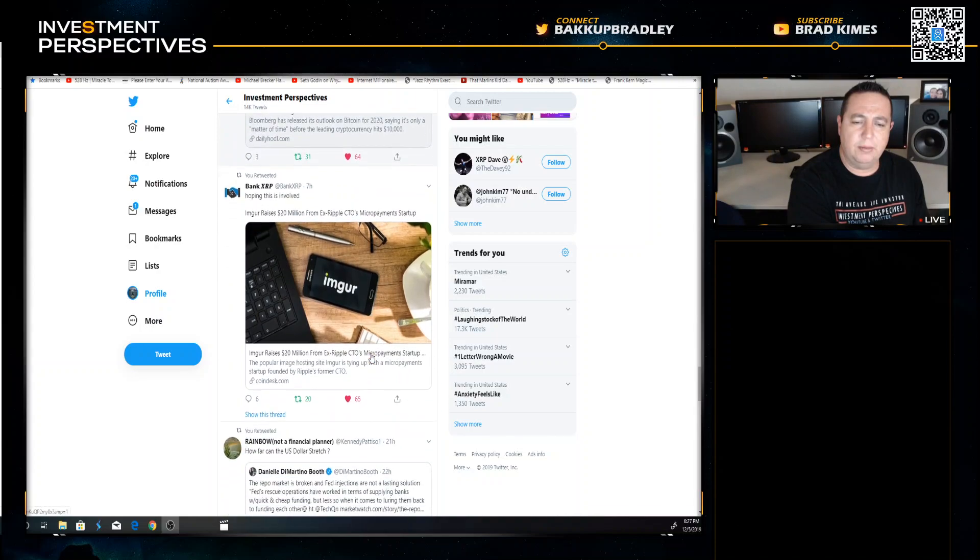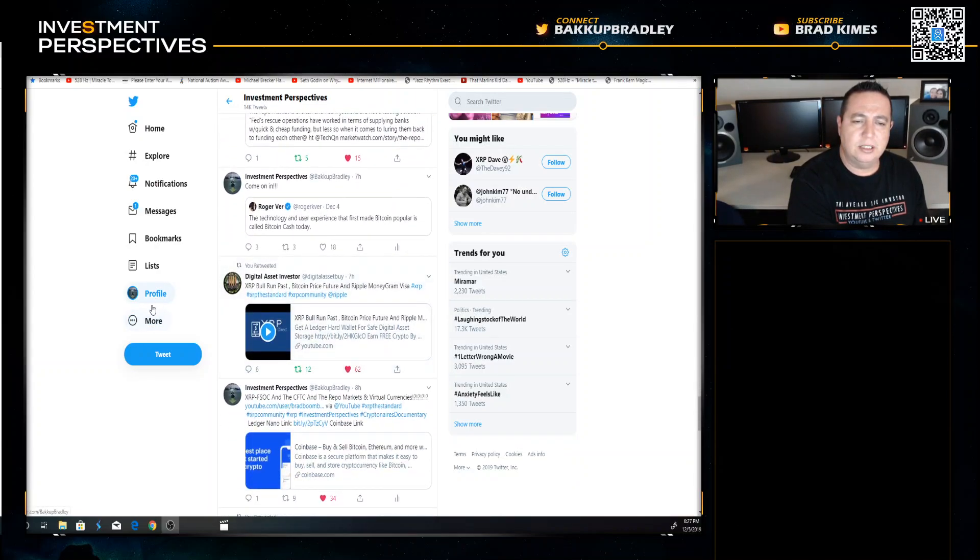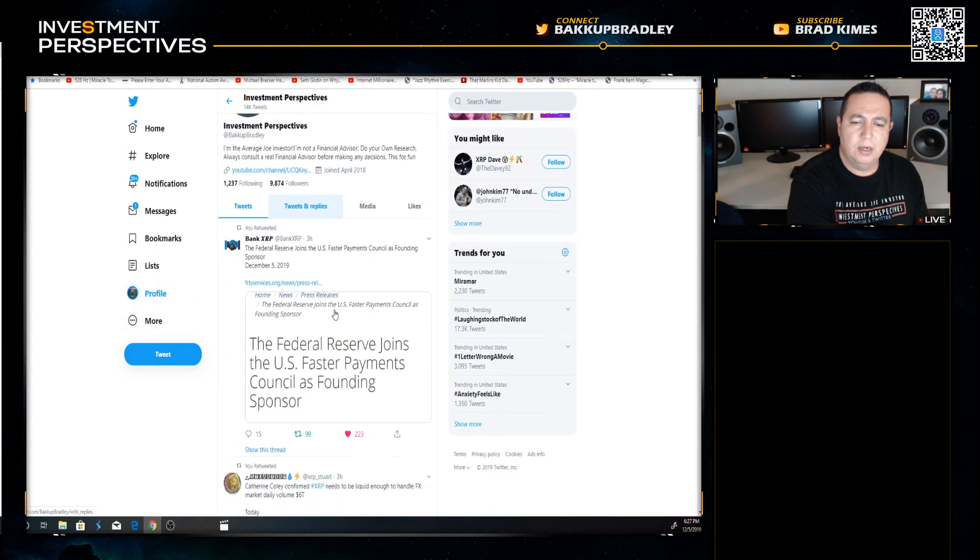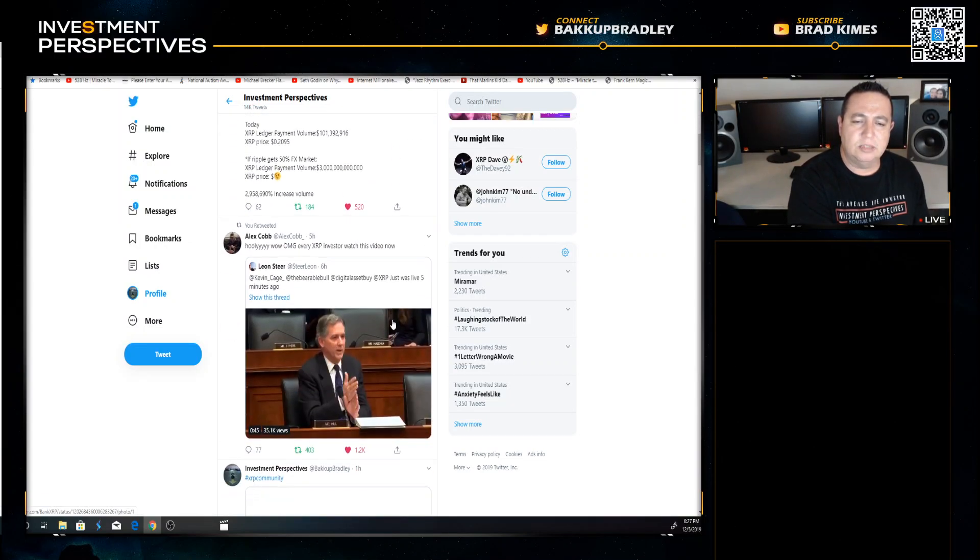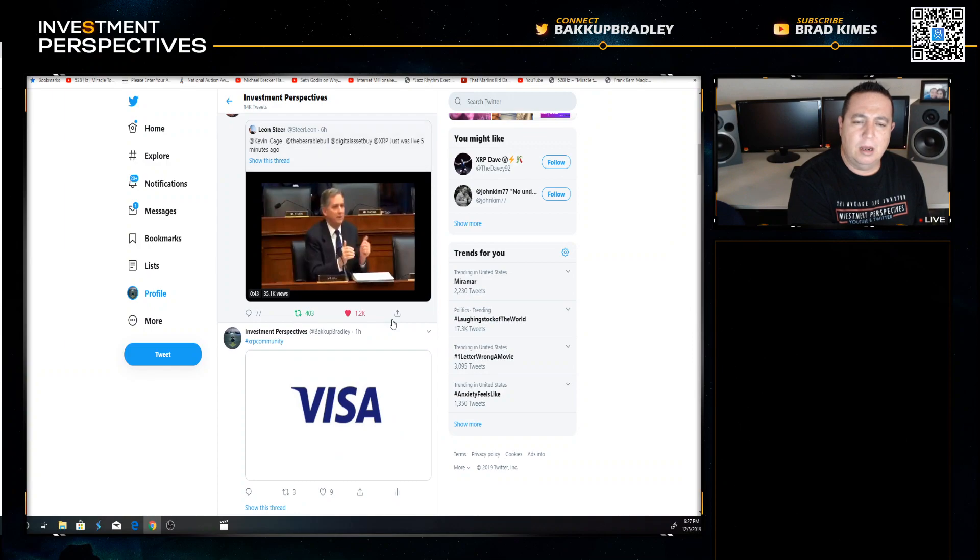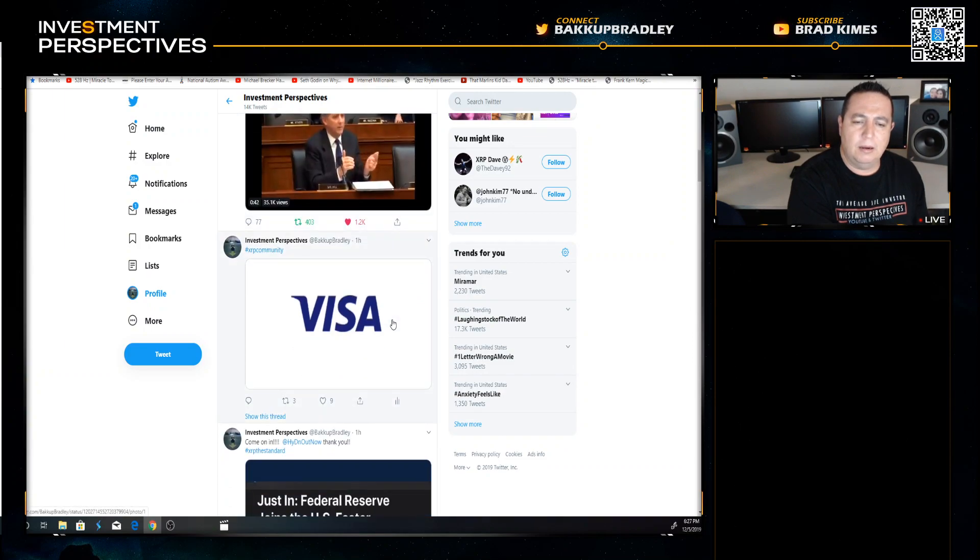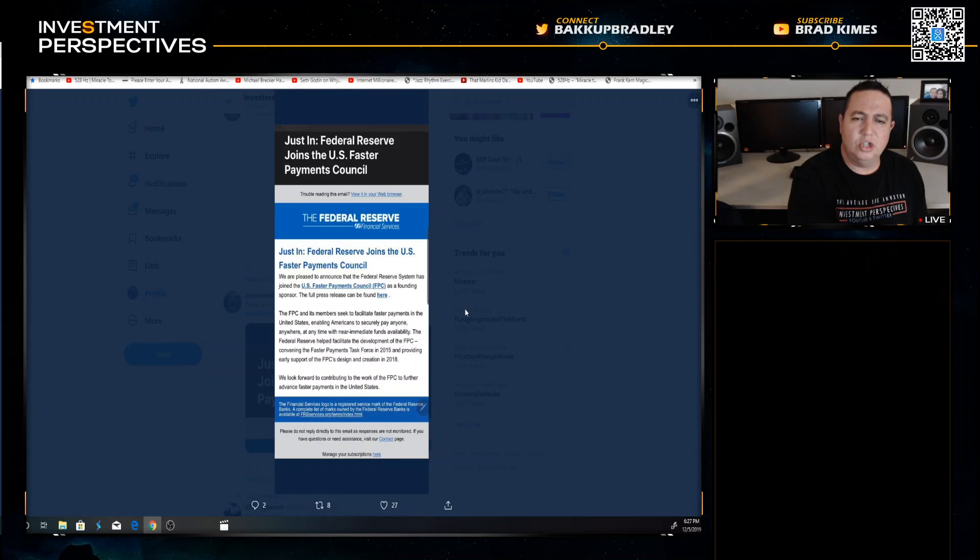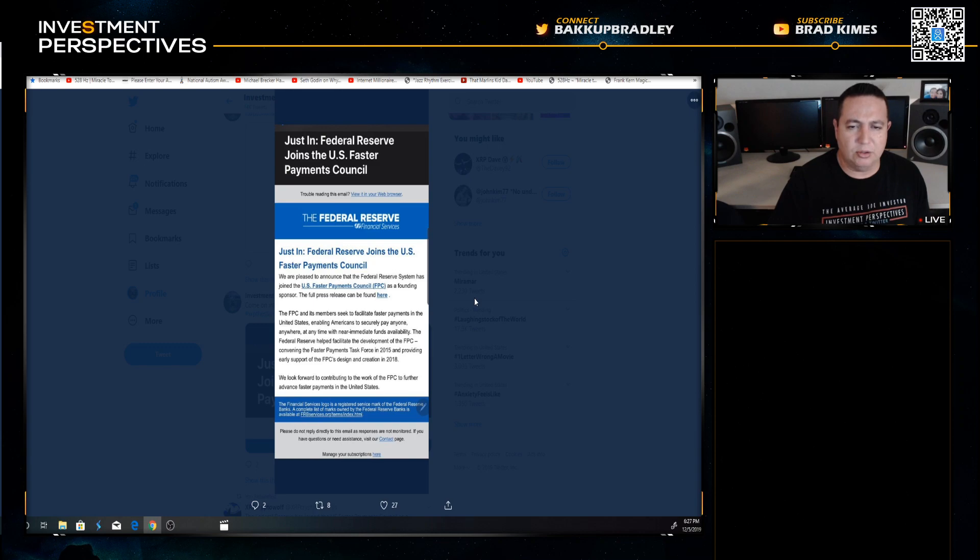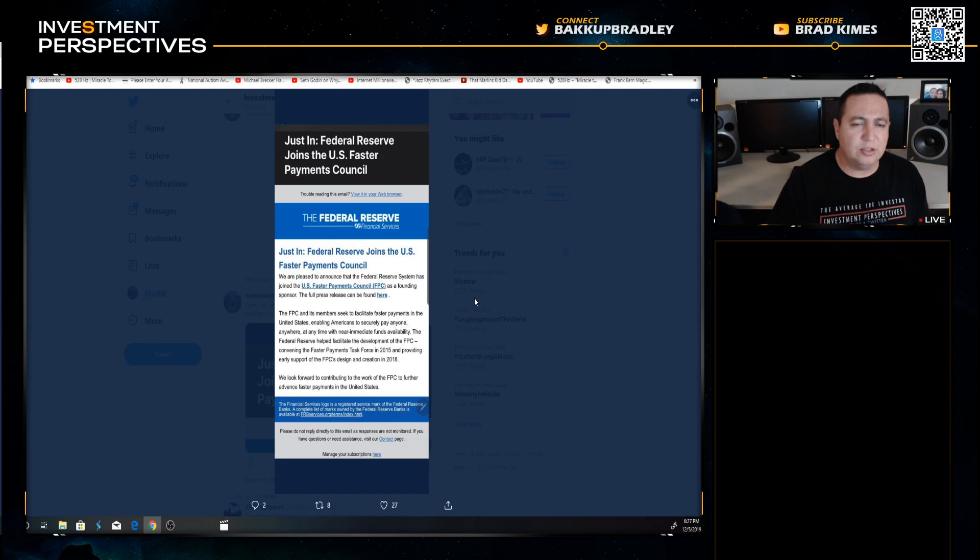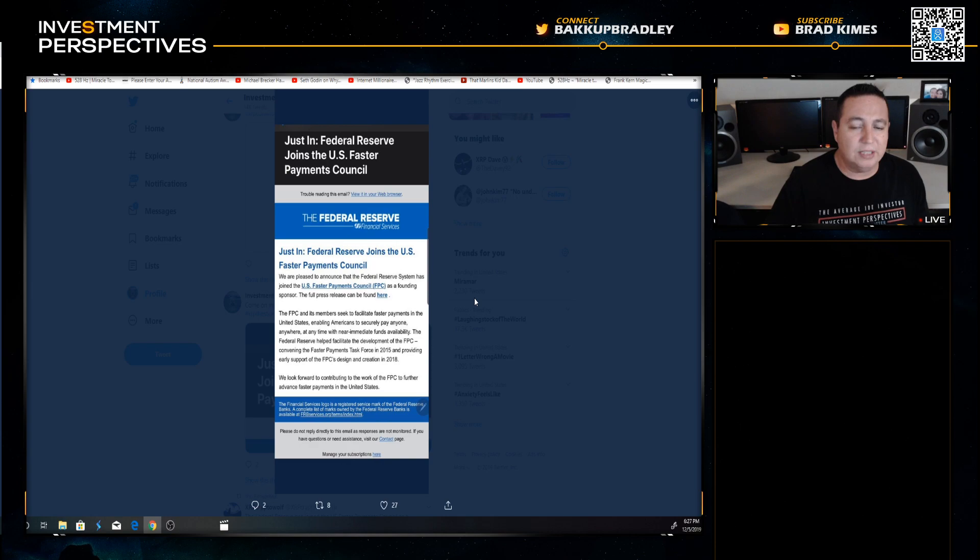Let me see if I can find some pieces here. Bank XRP also got this from Hiding Out as well. I want you to look at this: Just in, Federal Reserve joins the US Faster Payments Council, which we know they've been a part of and commissioned the Federal Reserve Faster Payments Task Force.